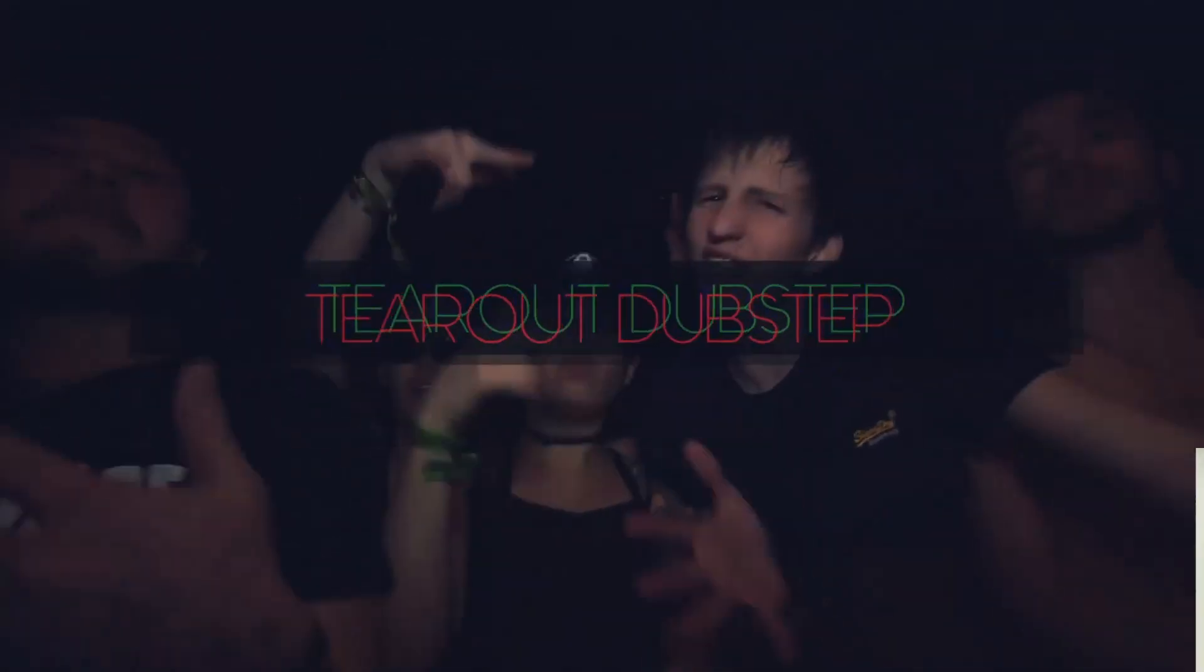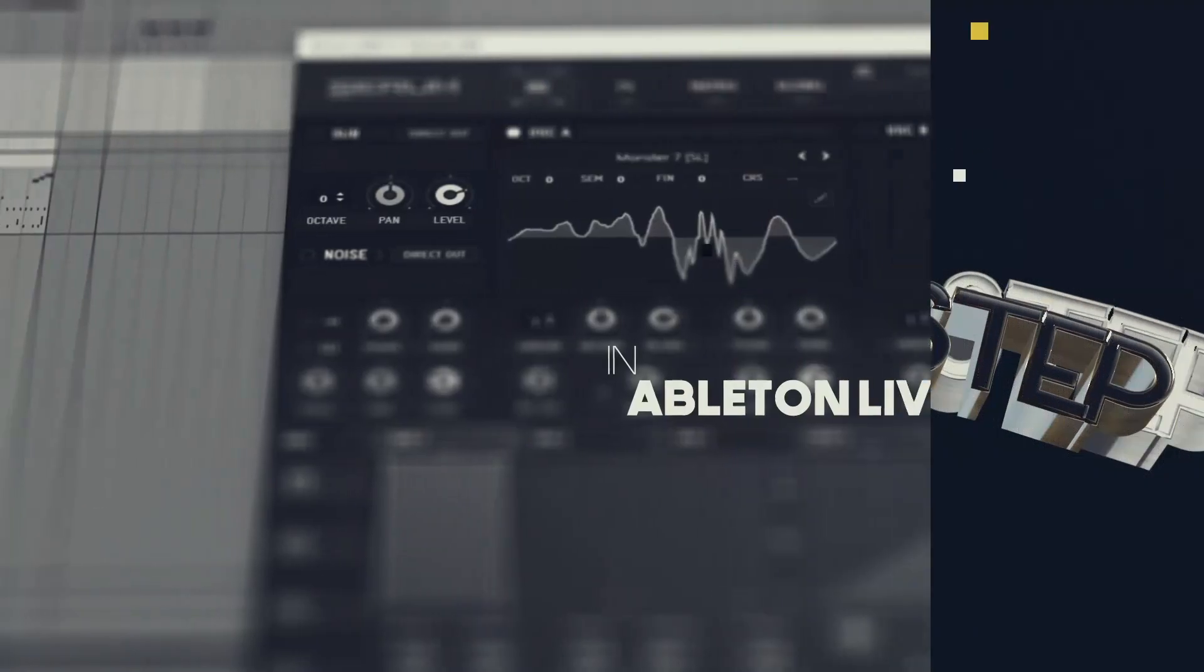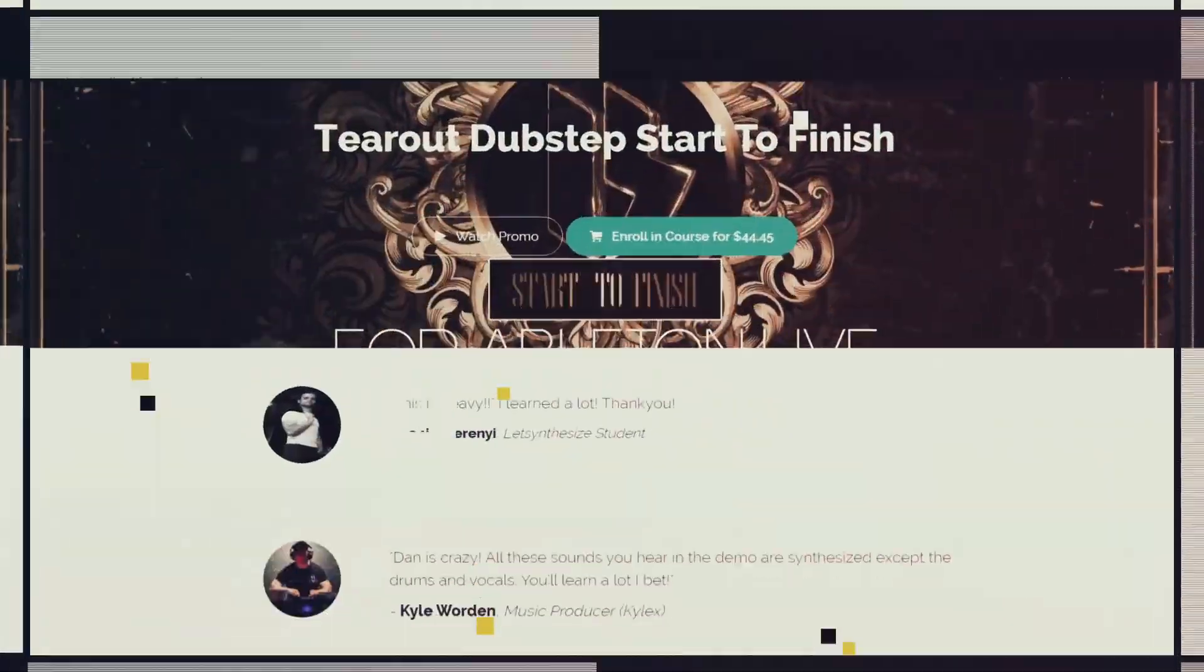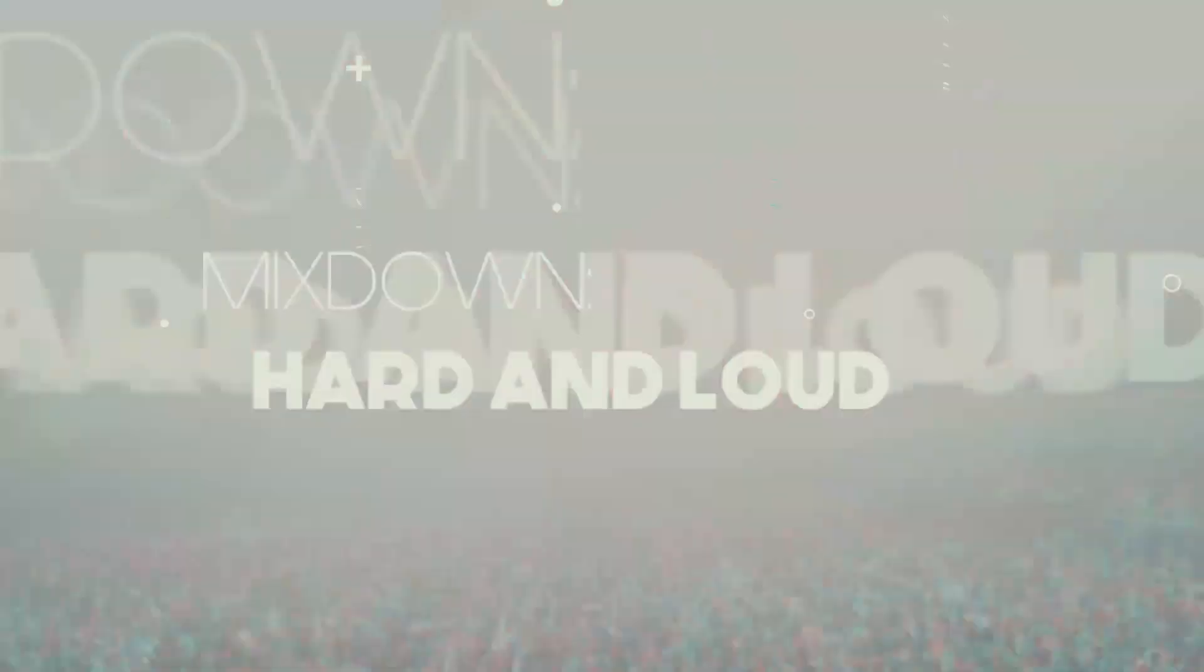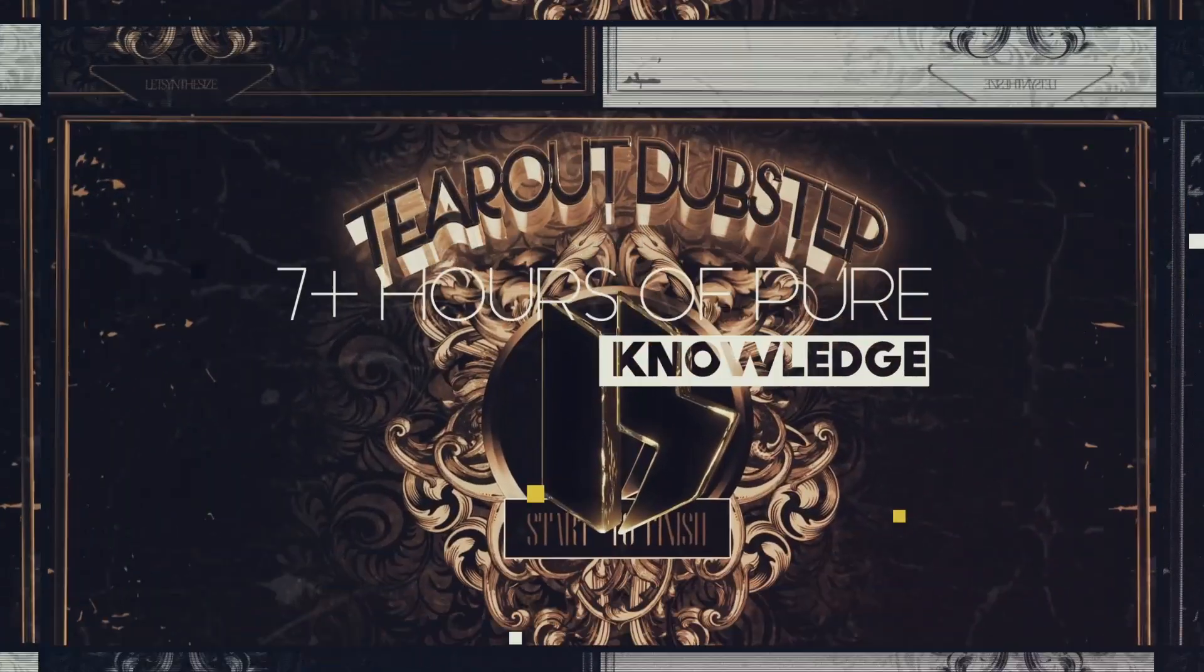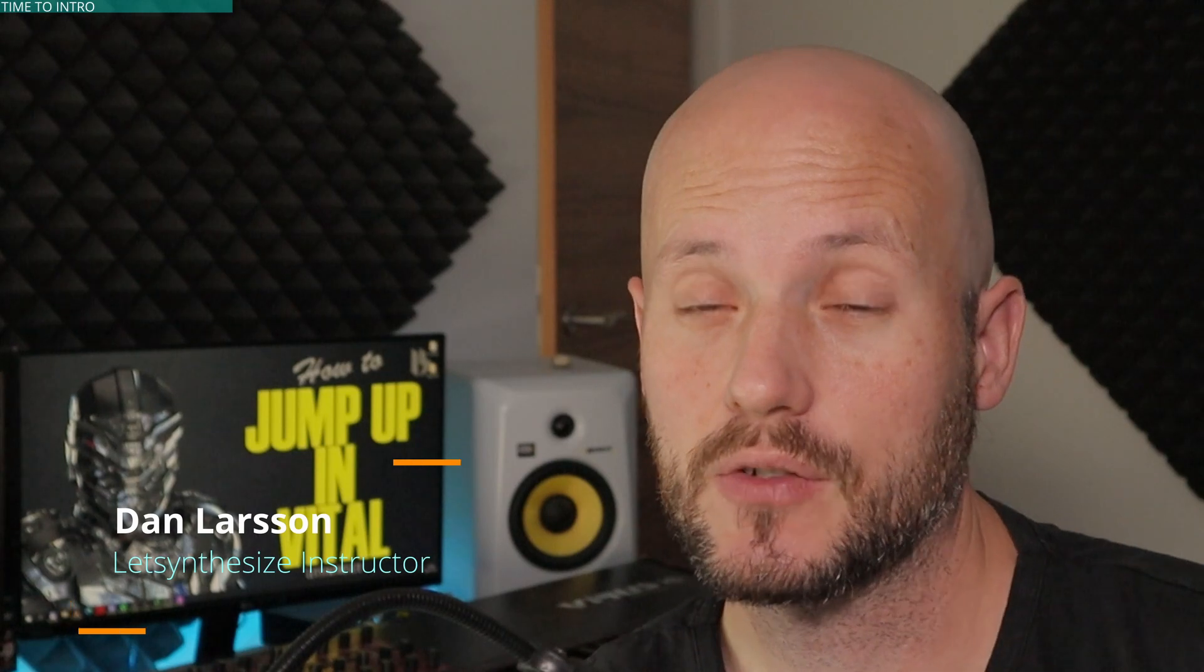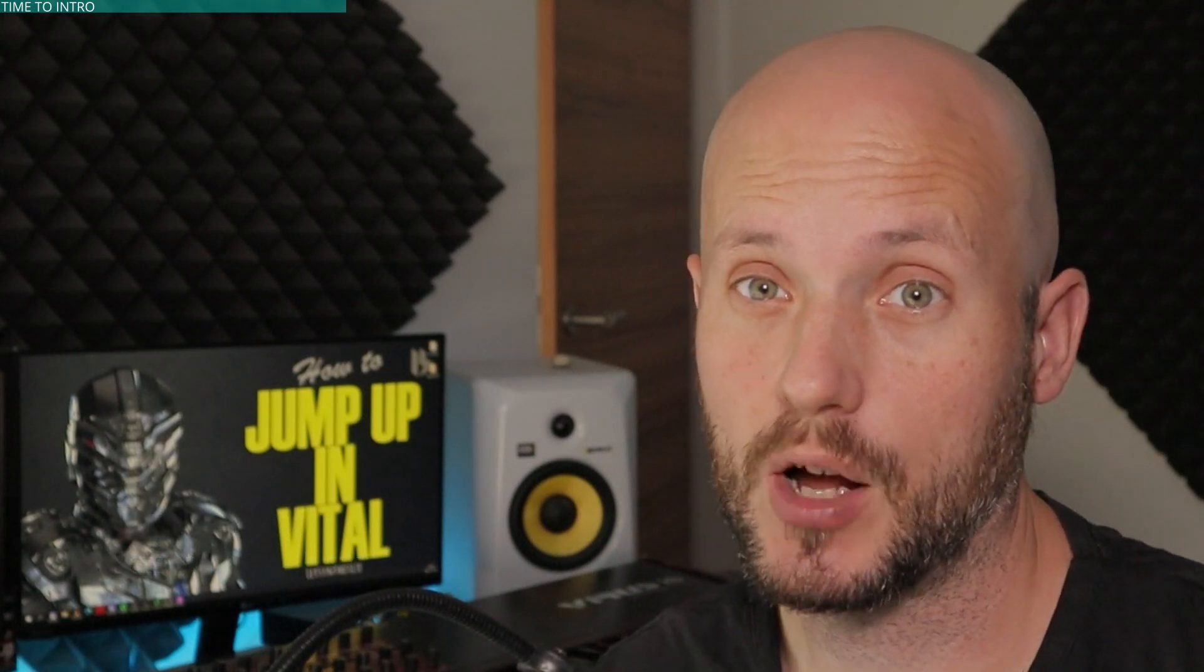This video is brought to you by Let's Synthesize Academy, the number one place for practice-oriented courses for serious music producers. Hey, Dan Larsson here. Welcome to the newest Synthesize Sunday episode. And today I want to show you how to make jump-up drum and bass in Vital, like this.